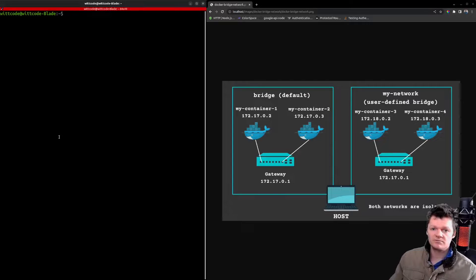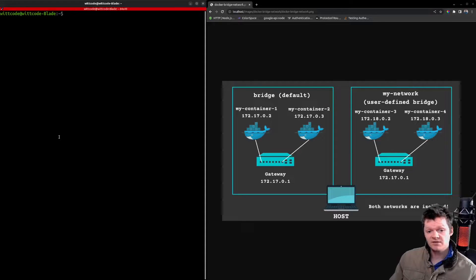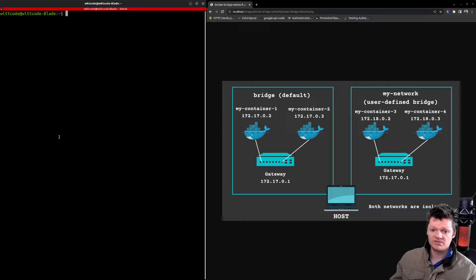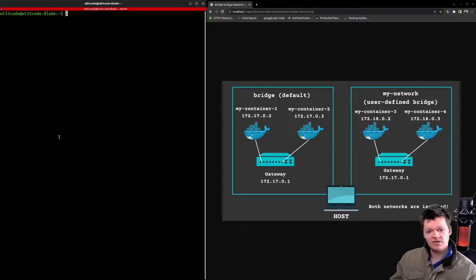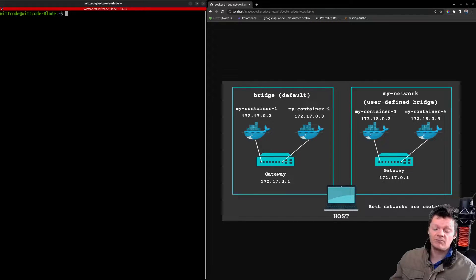Hey everyone, welcome to Whitcode, where in this video we're going to learn what a Docker bridge network is. Docker networks establish communication between Docker containers and also between Docker containers and the outside world. This communication is done through the host machine that the Docker daemon is running on. Docker supports different network types, and one of these is a bridge network.